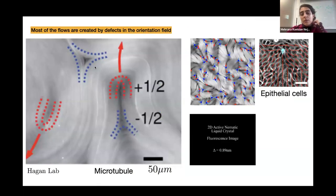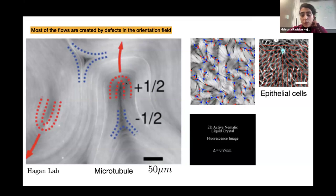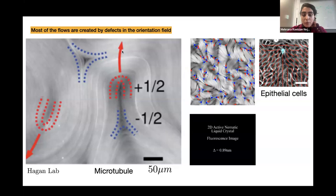Looking more closely at these systems, most of the flows are being generated by defects — positions where the units are not well aligned, where the average orientation is not well defined because the units are rotating around the center of the defect. In active nematic systems, there are in general two types of defects with the lowest energy: plus-half defects and minus-half defects. The plus-half defect, shown in red, has a polar symmetry, and as a result in an active system it self-propels along its head. The minus-half defect has a three-fold symmetry, and the average flow at the center of the defect is zero, so it just diffuses around without self-propulsion, but it still produces flows.